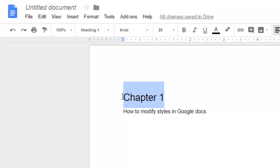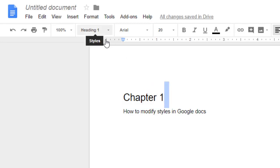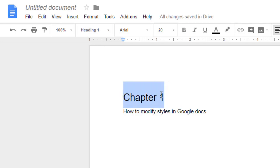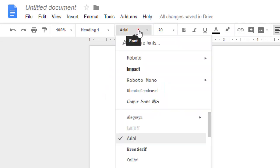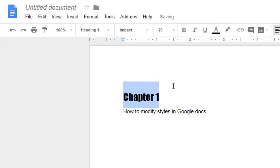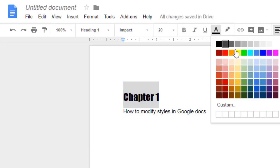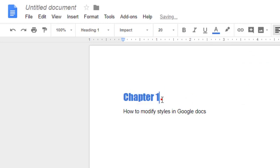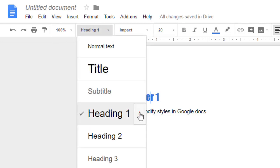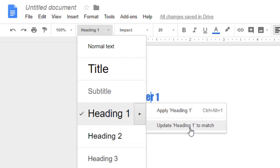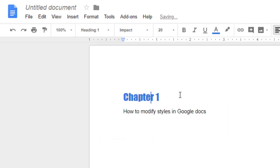Let's say I want to change the color and make Heading 1 bold. What you have to do is place your cursor in the Heading 1 text, then select it and change the font to Impact, and also change the color to blue. Next, go to the Heading 1 dropdown and click on 'Update Heading 1 to match'.